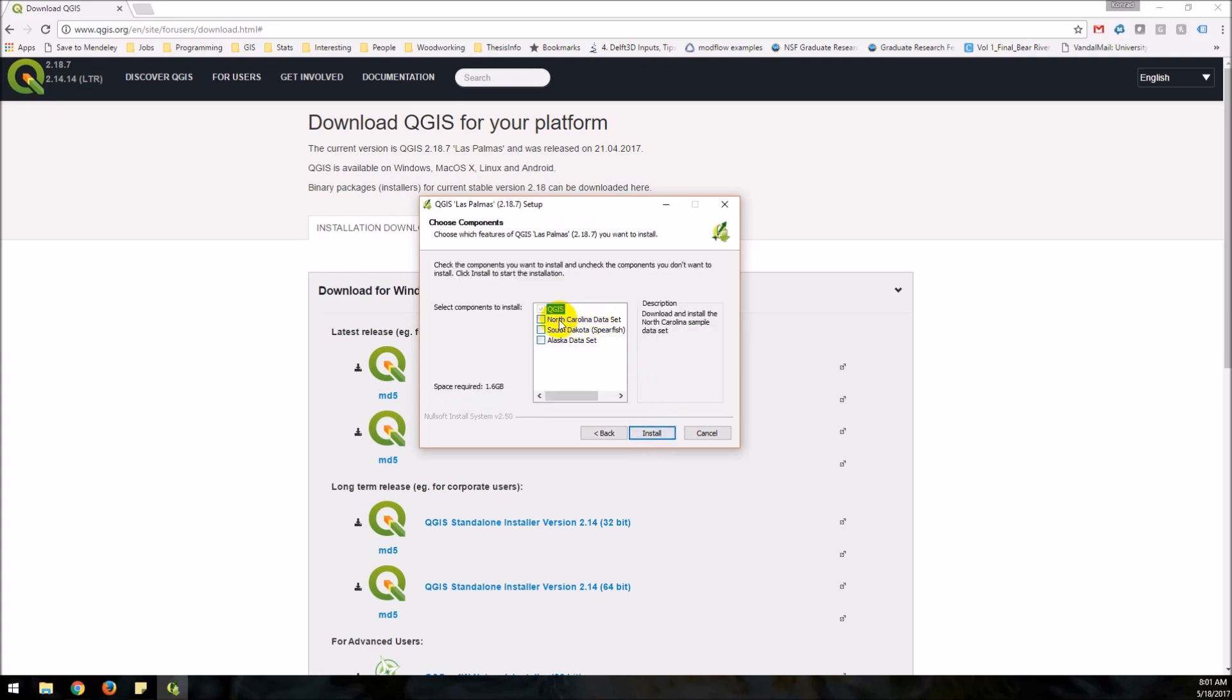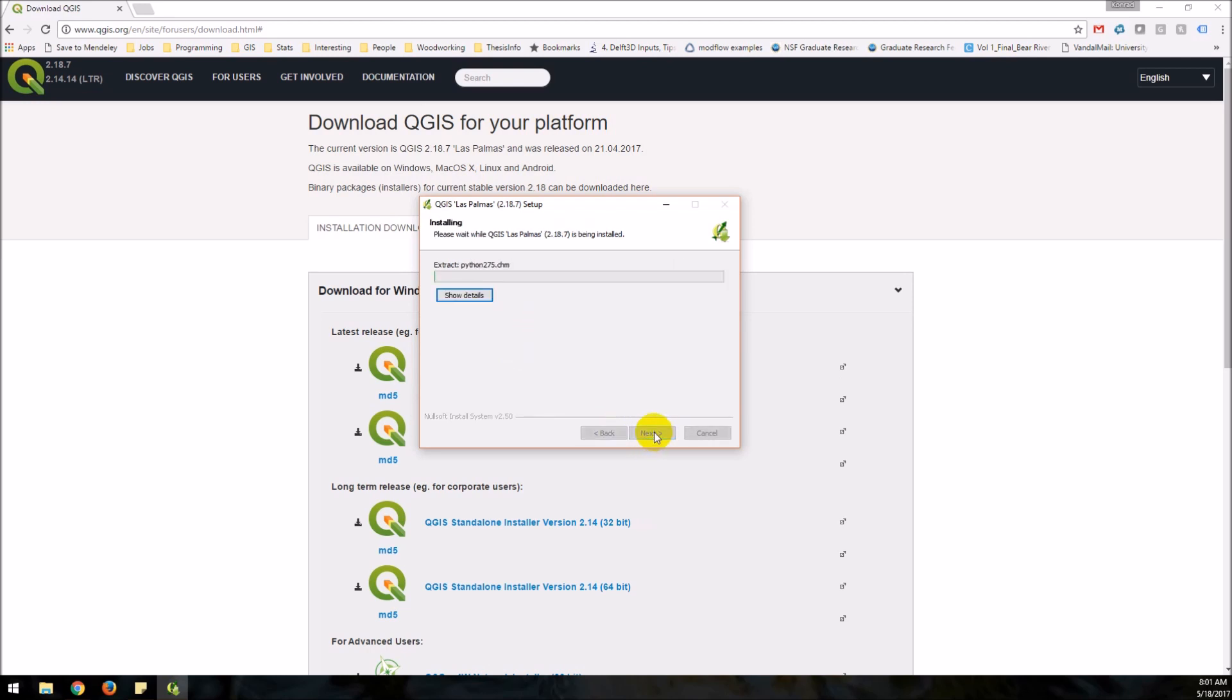These are sample data sets you can choose to download. I'm not going to but if you want to, it'll just download data that you can use for examples.